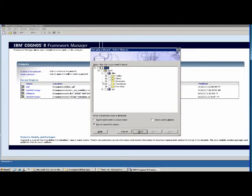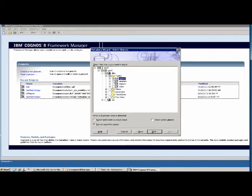We have our tables under DBO. We select all four tables we need. As you can see, there are other options like Views and Synonyms — depending on your situation, you may need to use them. For example, if your reports are based on views, you can select those. Then click next.